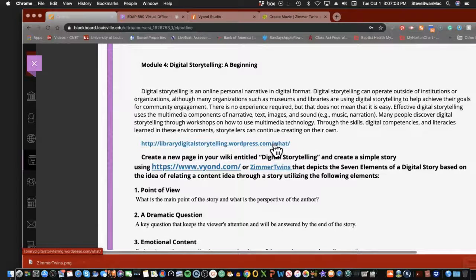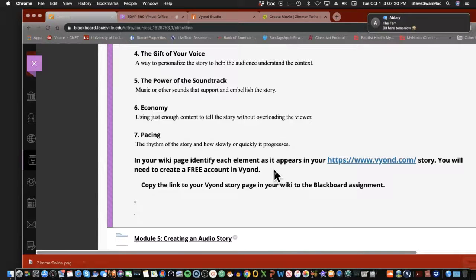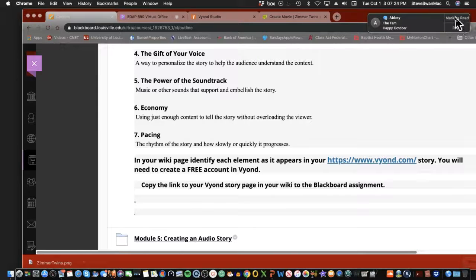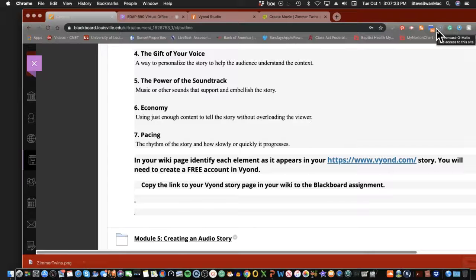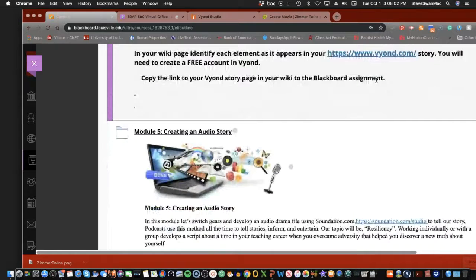I'm asking you to create a simple story and then put the link to it in the assignment. The problem with Vyond is you have to create a free account and it only lasts 14 days, so if you go that route, you've got to get it done in time. With the free account you can only get a link — not an embed or an MP4 file. As long as I have a working account, I can see what you've created even after your 14 days are up. Zimmer Twins is simple to set up.